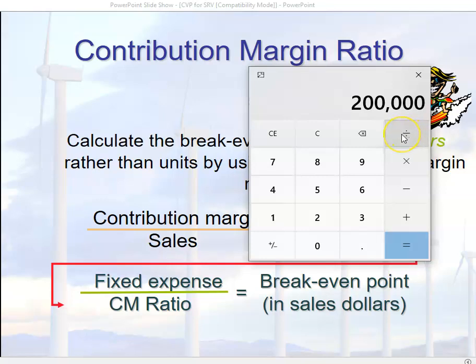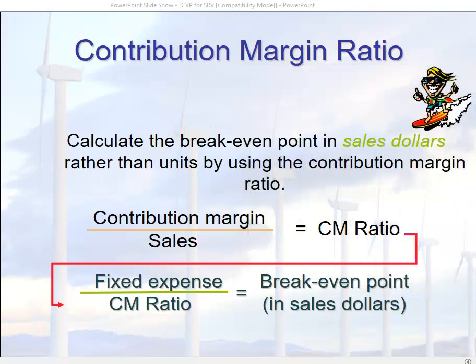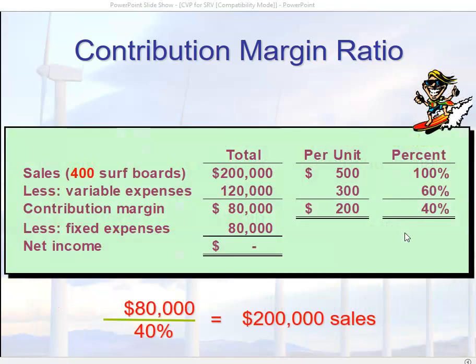If we divide $200,000 by our sales price of $500, we come up with 400 — the number of units we've already established as our break-even point. I'm just checking my math to make sure I haven't done anything crazy. It looks awfully easy when everything is provided to you, but you'll have to be able to do this on your own — otherwise on an exam you'll freeze up and mess everything up. $200,000 is the break-even point in sales dollars.